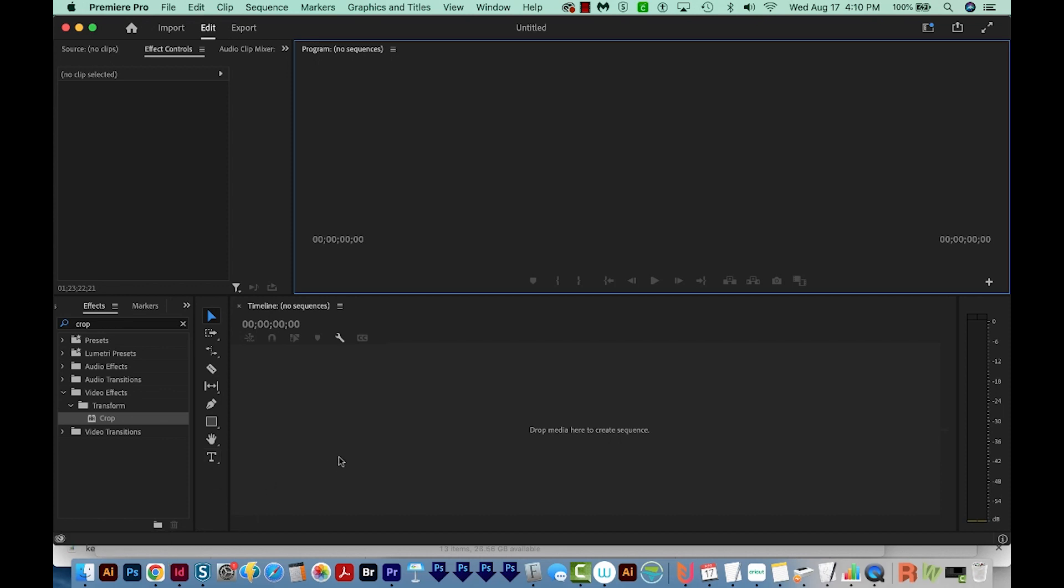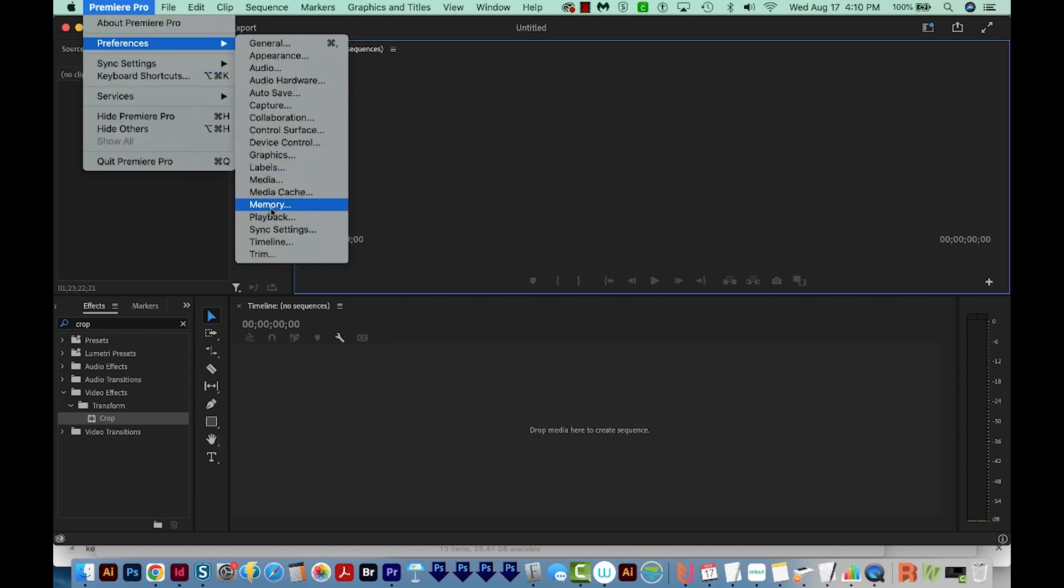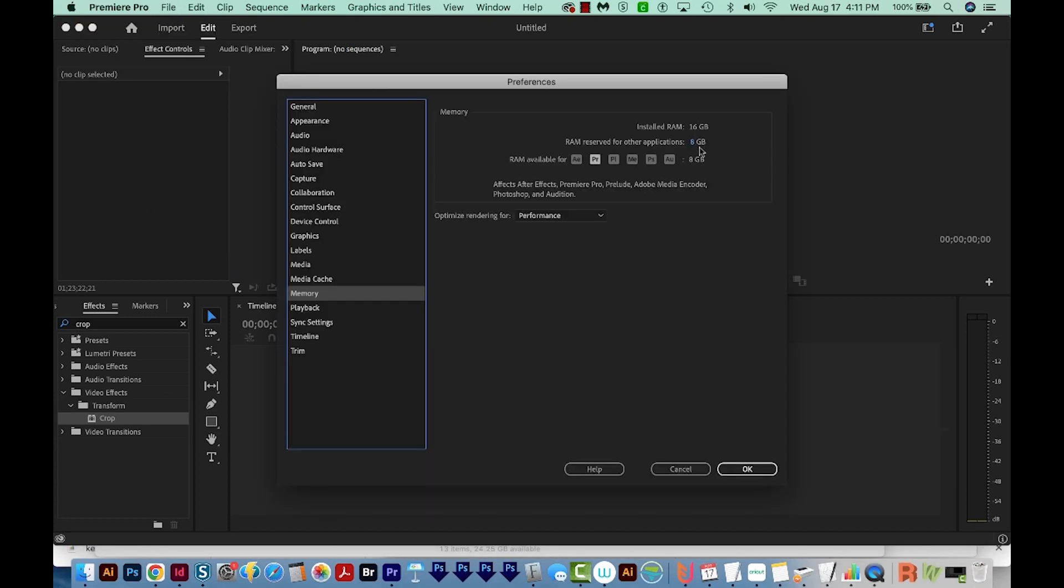Now we can also change our RAM settings under Memory. So go back up to your preferences if you closed them, and choose Memory. You'll want to change the RAM reserved for other applications to as low as it'll go. For me, that's three gigs. And we'll say OK.